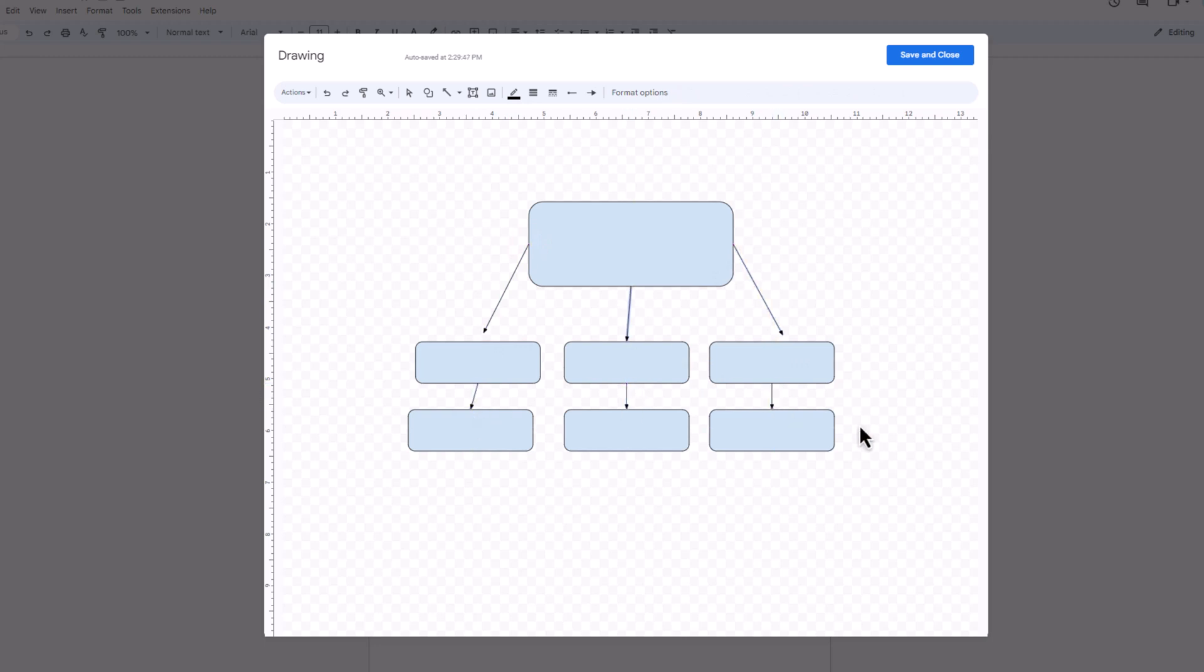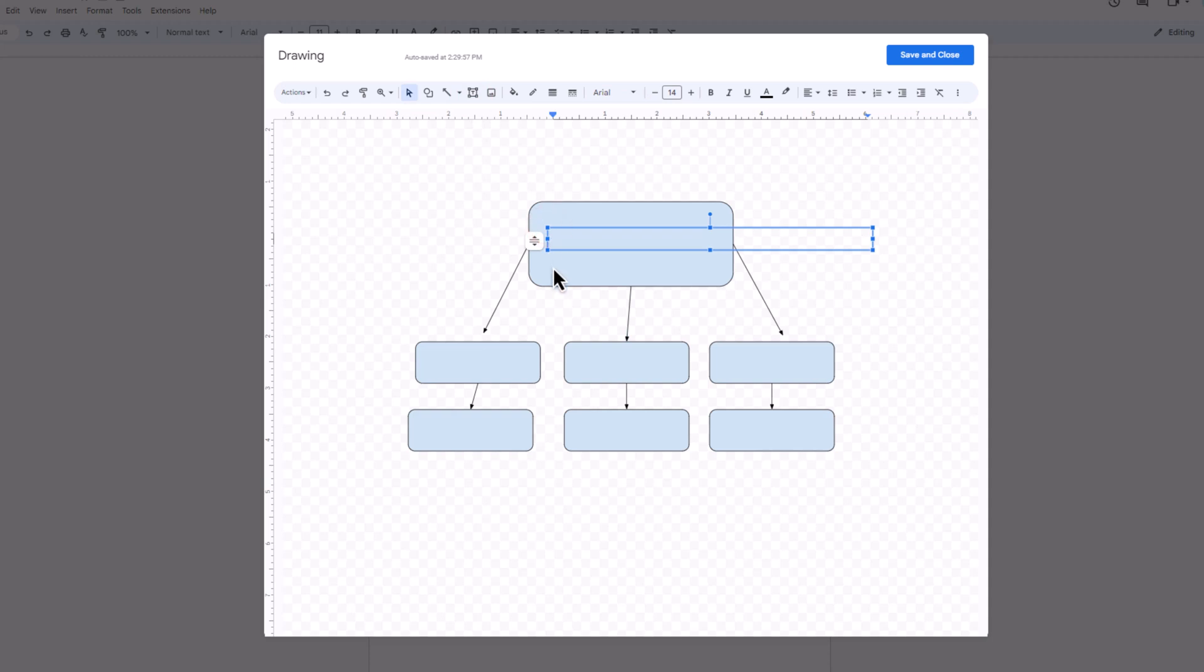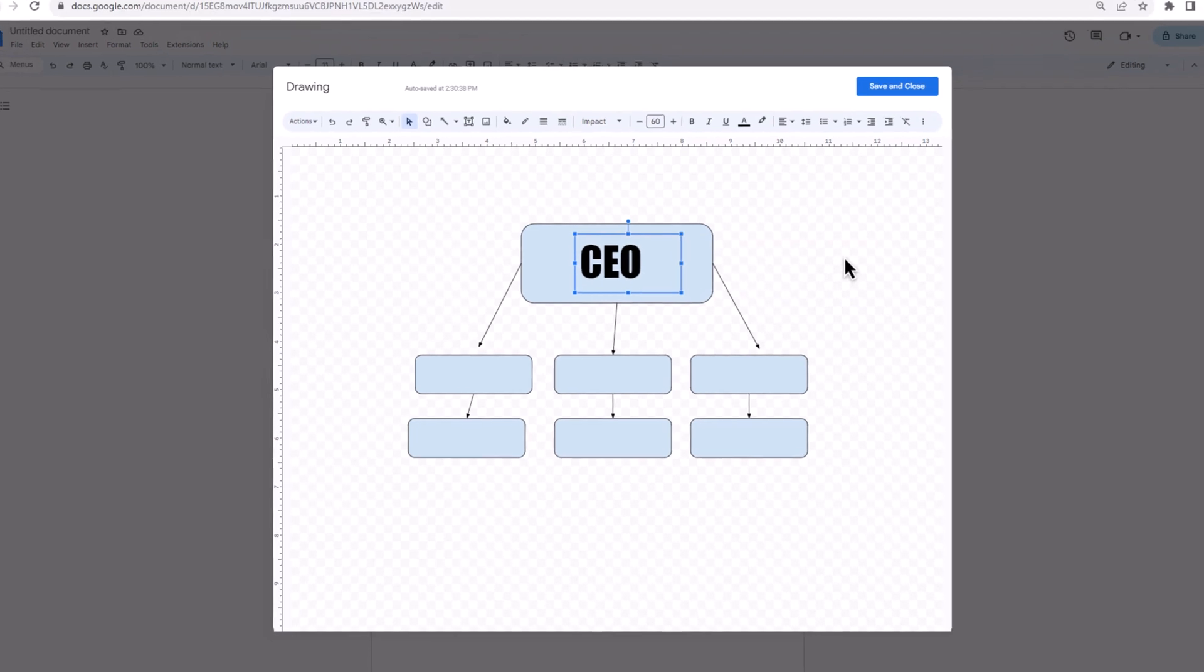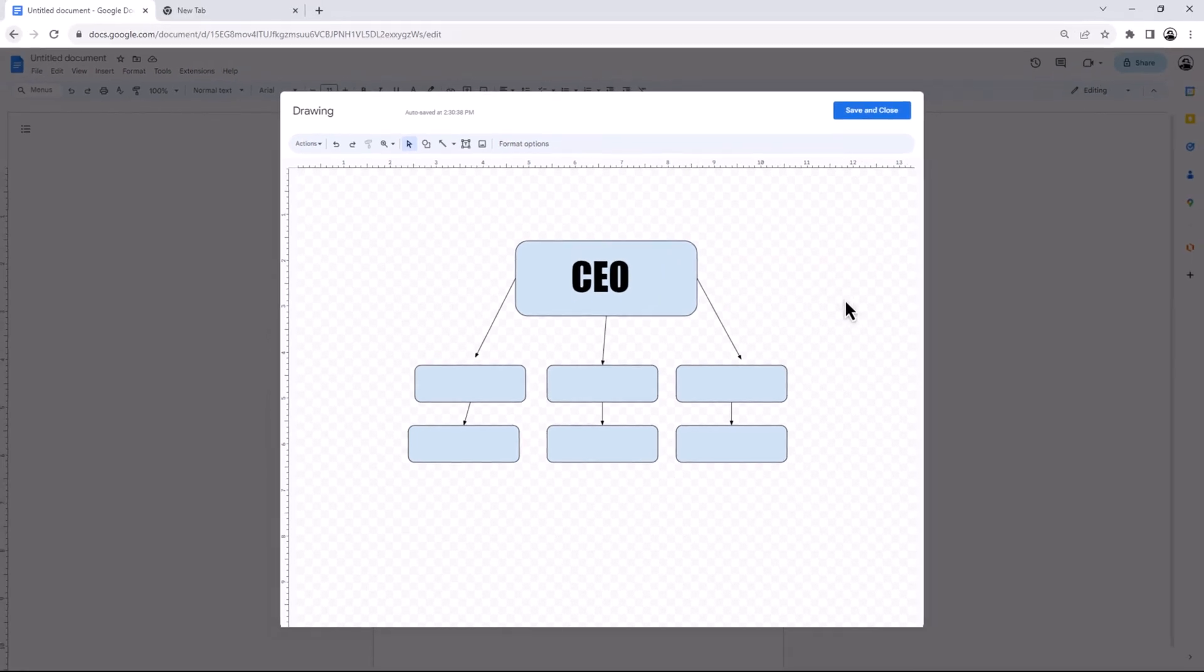Now it's time to add text. In the toolbar, click on the Text Box tool. Click anywhere on the canvas to insert your text. Type your text in the box. When your chart is complete, simply click Save and Close button.